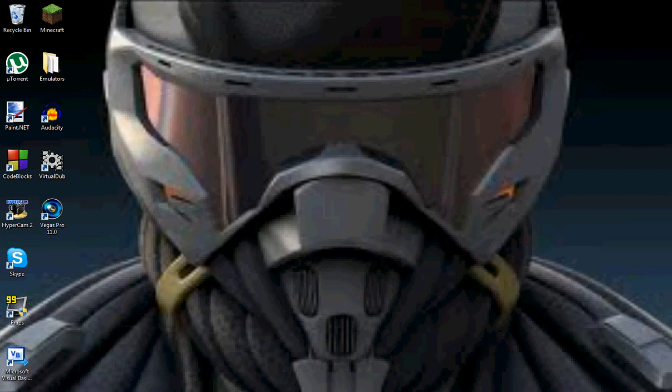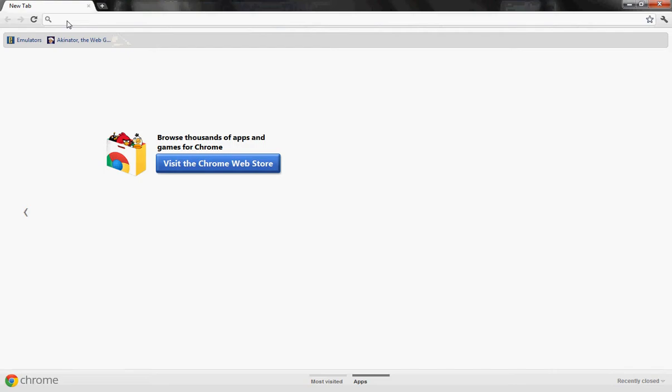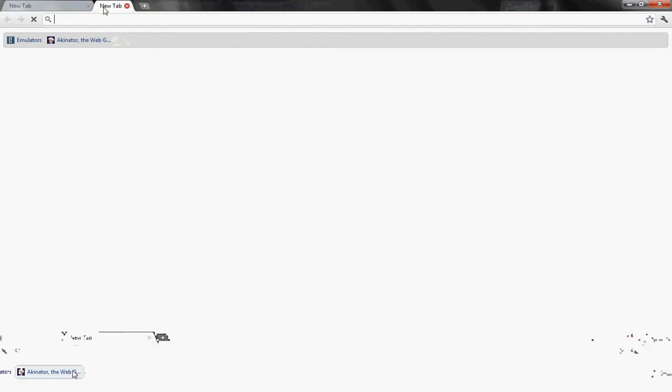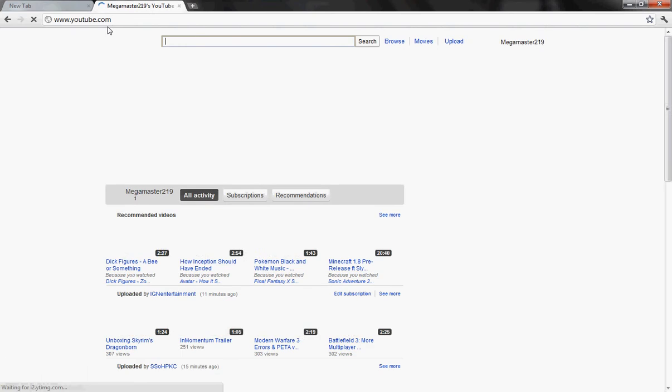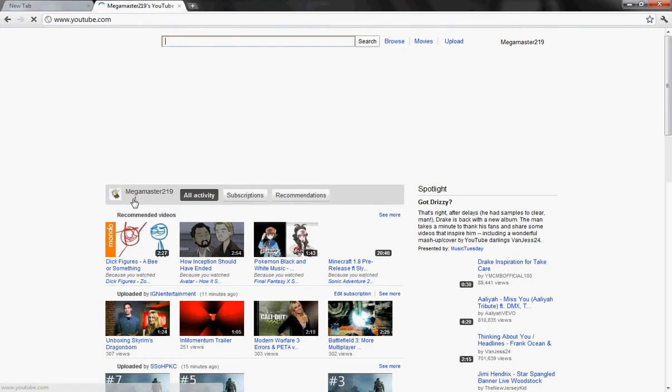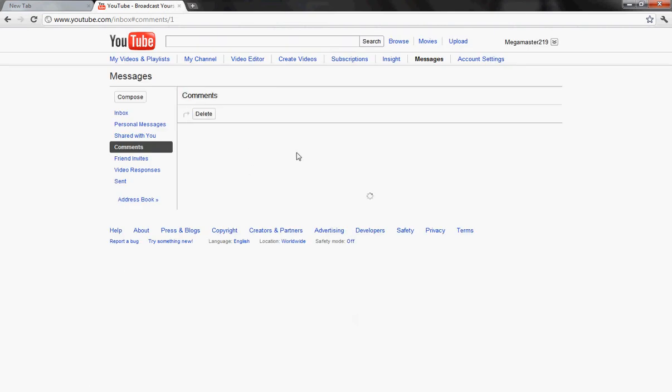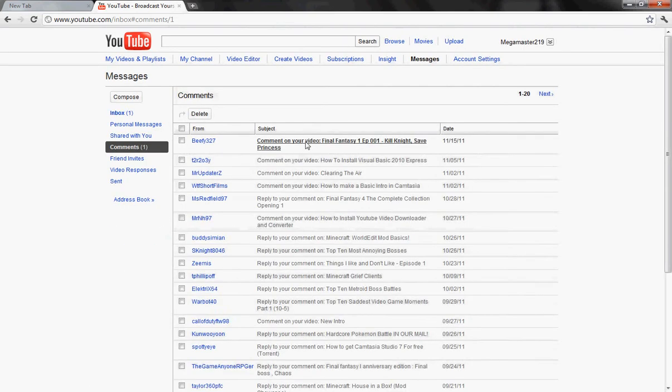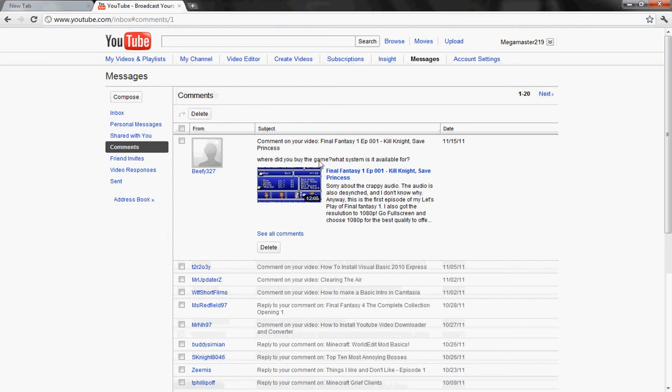Hello everybody, Megamaster219 here for yet another tutorial. As suggested by... hold on one second. Let me just load up YouTube and let me find the username. I forgot. Oh, right here. Comments. Beefy327 asks, where do you buy the game? What system is it available for? I'm about to answer your question.